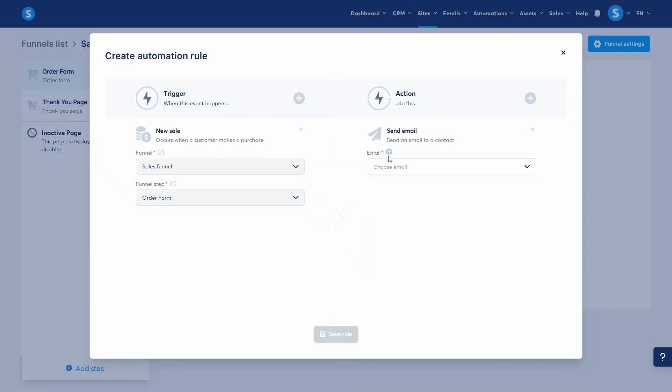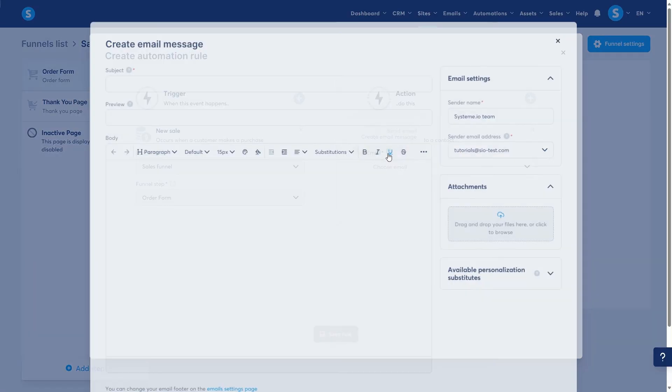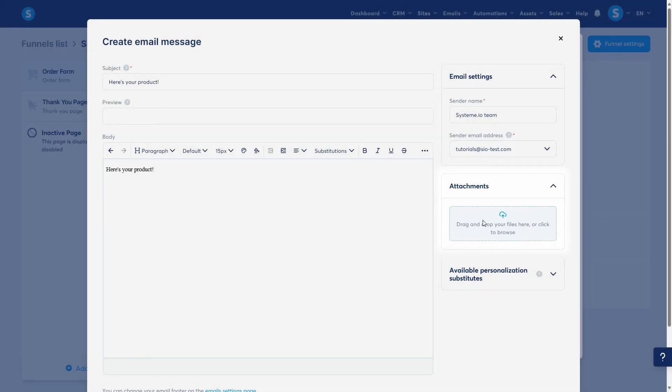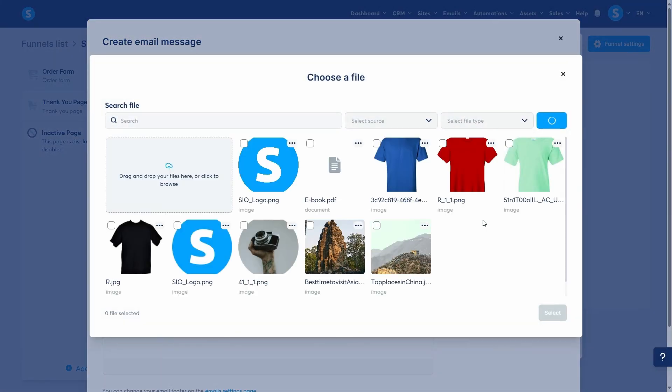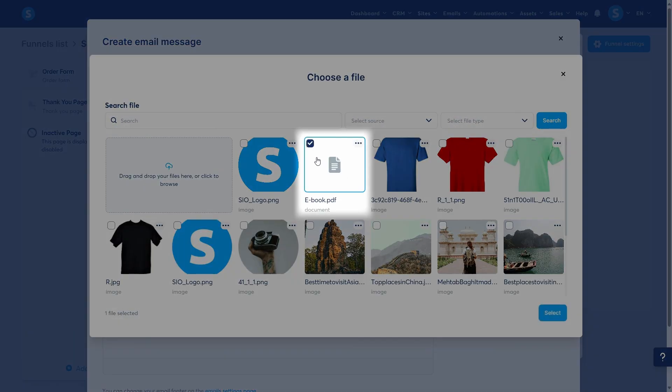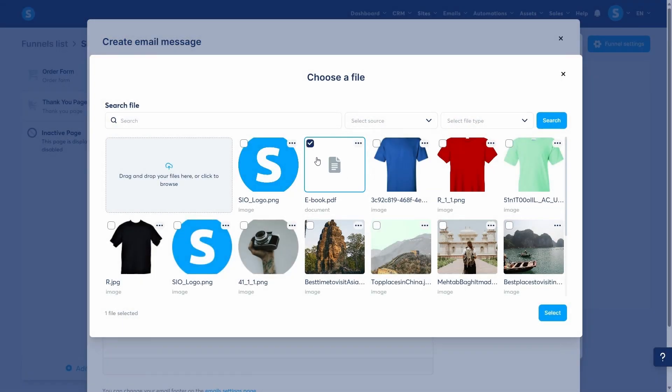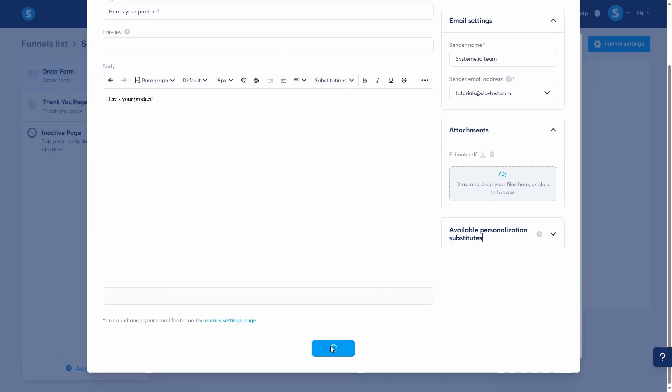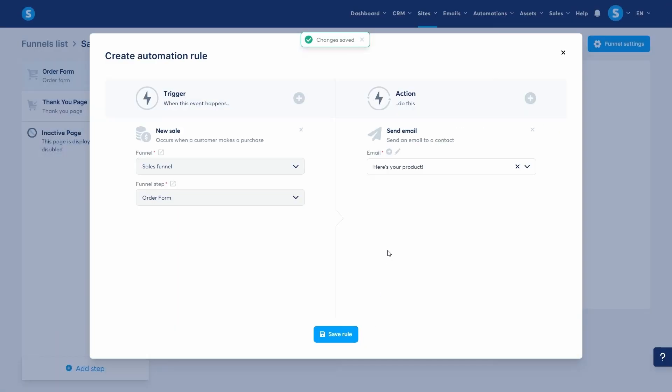Let's create a new email, add the subject, here's your product, and write whatever we want here. Next, let's attach the file. In this example, I'm going to attach a PDF file to send to customers, but you can send them any file that you wish to sell. Let's save the email and then save the rule.